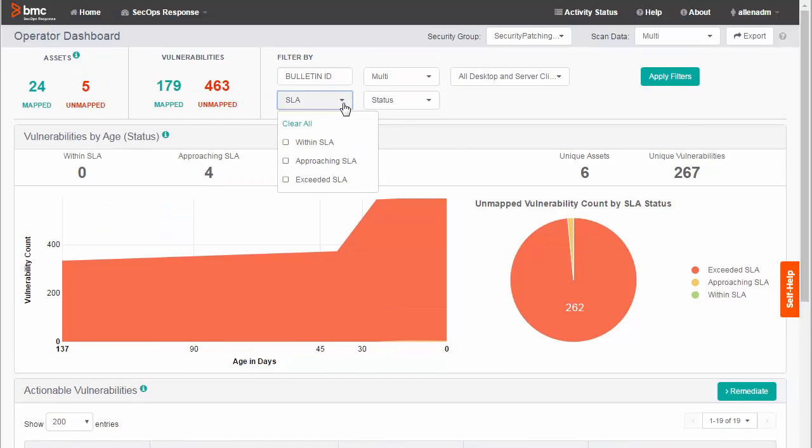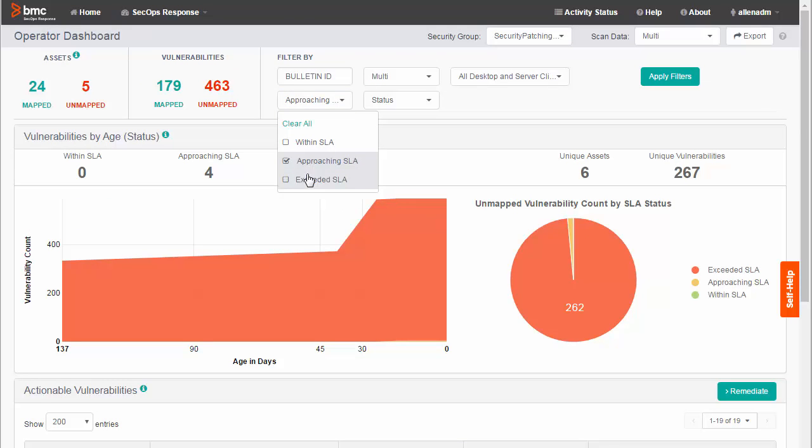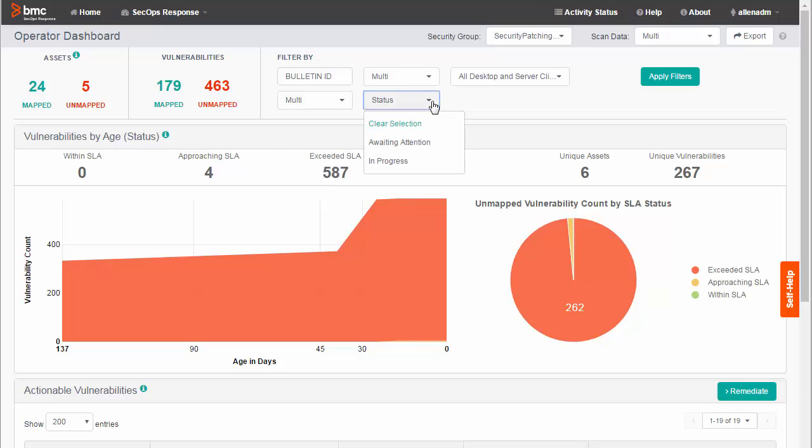For SLA, I select Approaching SLA and Exceeded SLA. For Status, I select Awaiting Attention. This excludes vulnerabilities for which remediation is already in progress.